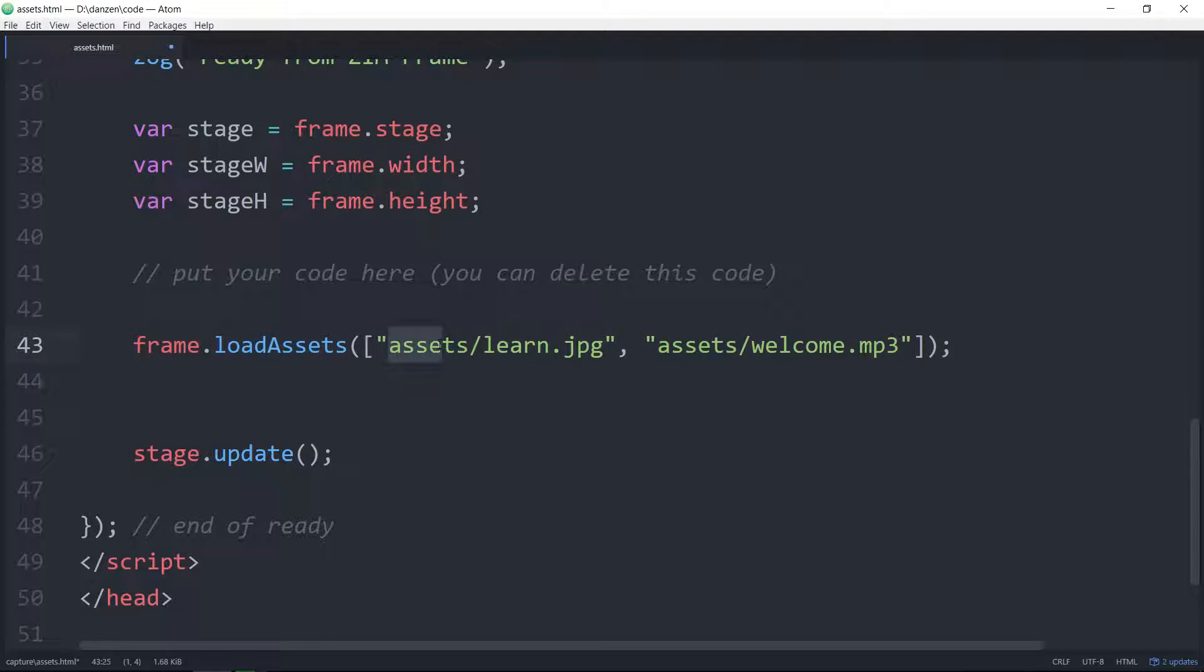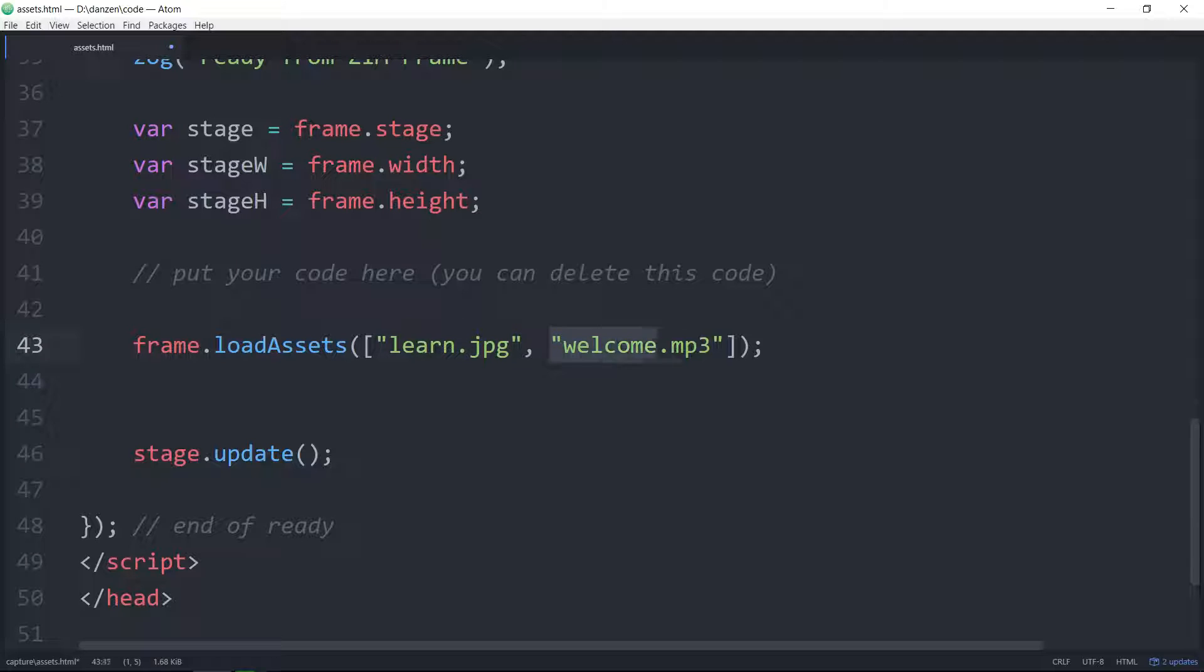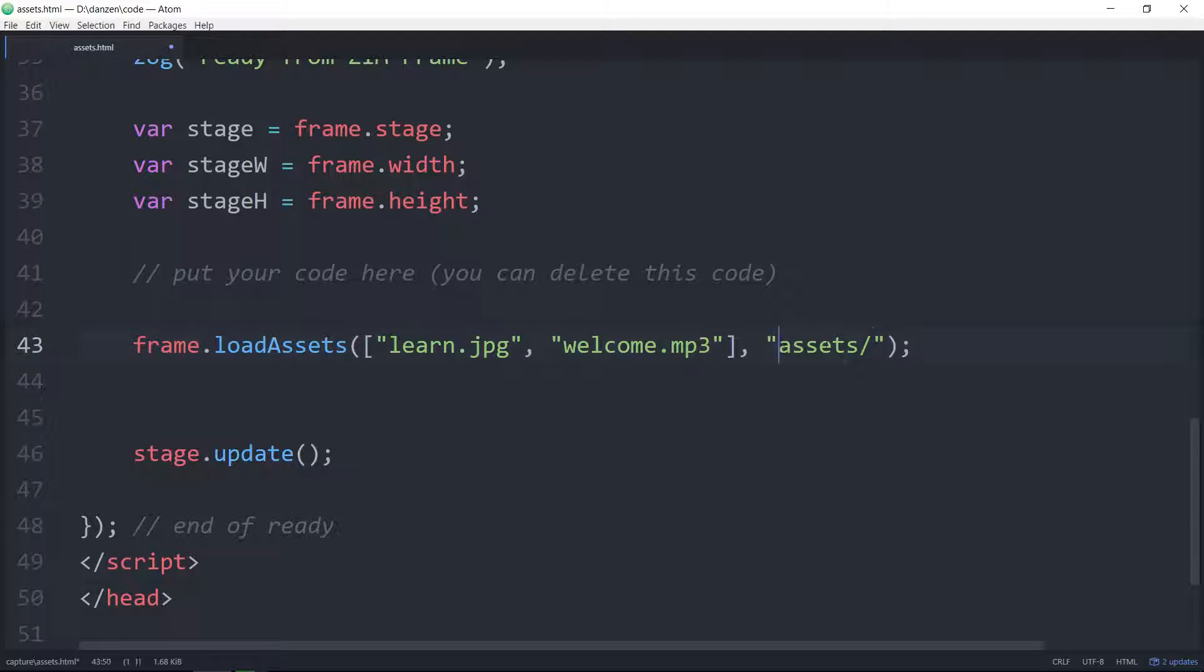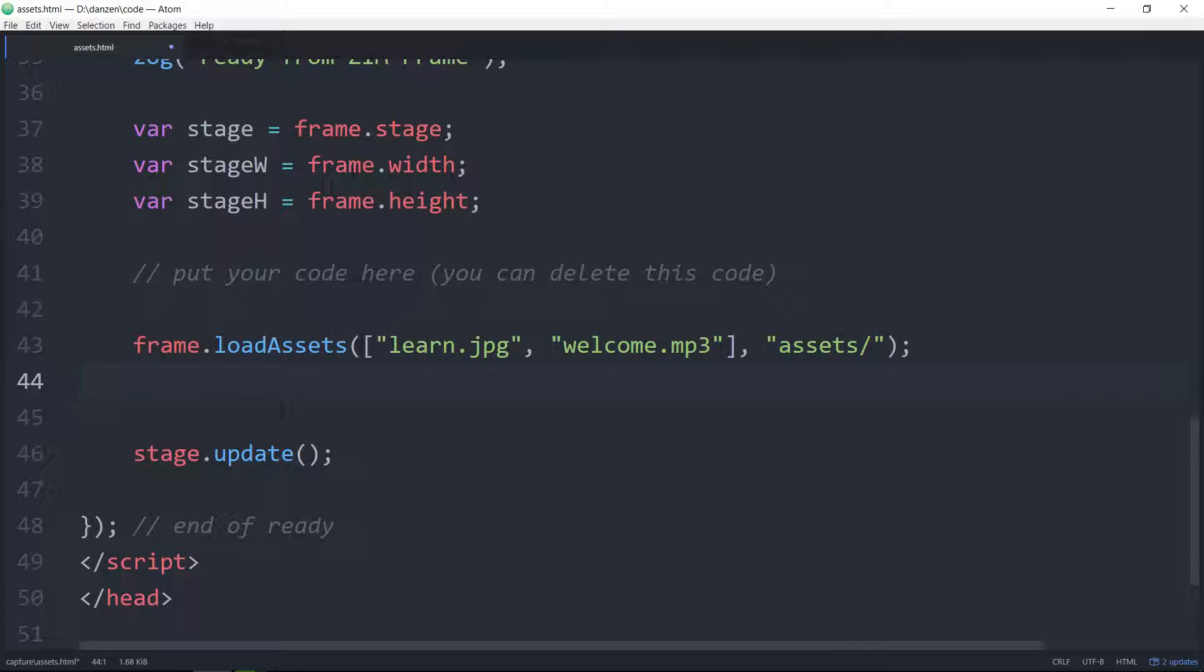We've repeated the assets here so I'm just going to cut that and remove that. We can just put the names of the assets as long as a second parameter here we pass in the folder where we can find those assets. So this is the path to the assets, assets/ relative path, and don't forget that slash on the end there.